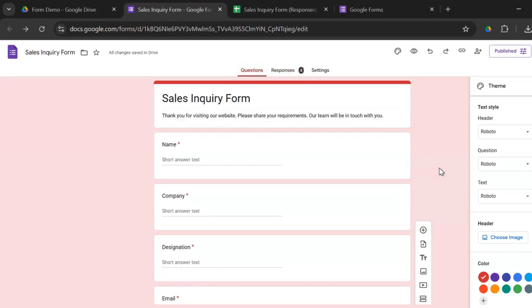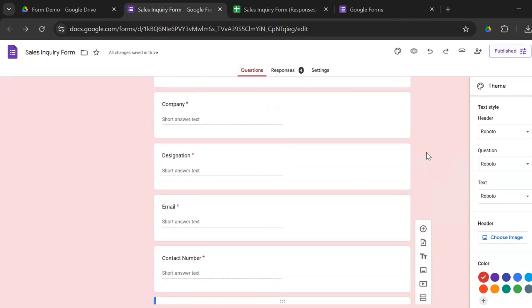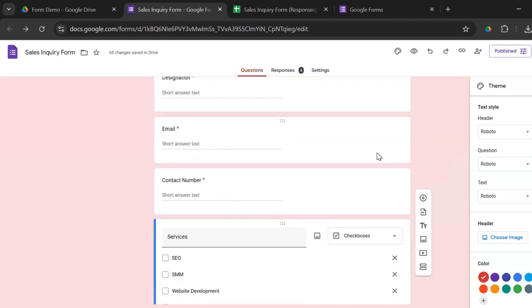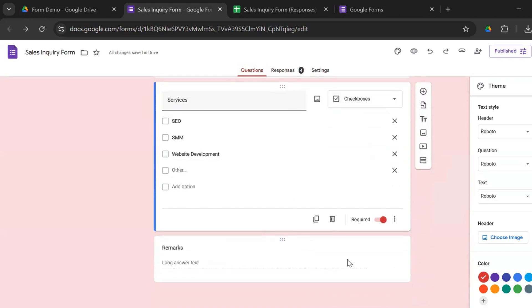Same like Microsoft Form, I have created a sales inquiry form. The same questions, sales inquiry form, the header is there, the description. Then you have the same questions, name, company, designation, email, contact number, services to choose from, where you can make multiple selection and then a remarks column.